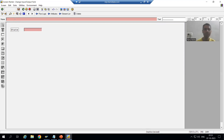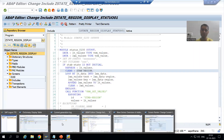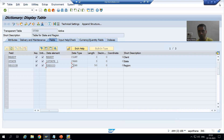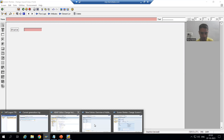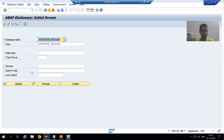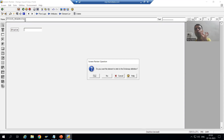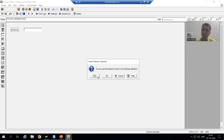I will take an input/output field and give it the name using table name hyphen column name format. The table name is ZT_STATE_REGION and the column name is STATE. I press Enter, and it asks whether to bind to the data dictionary — yes, I want to bind it. I click OK. The state field has a length of character 3, as we defined.